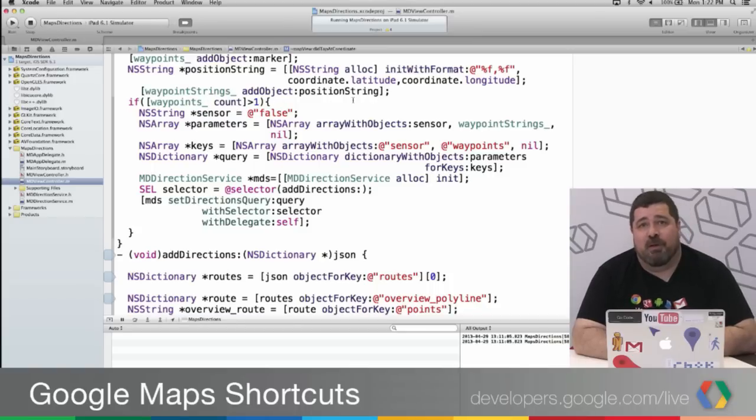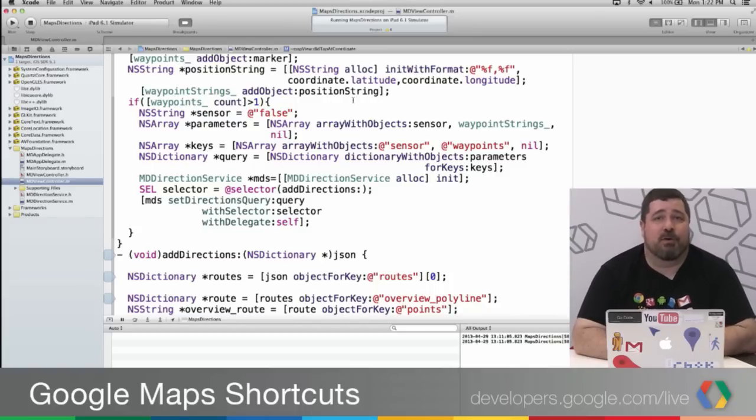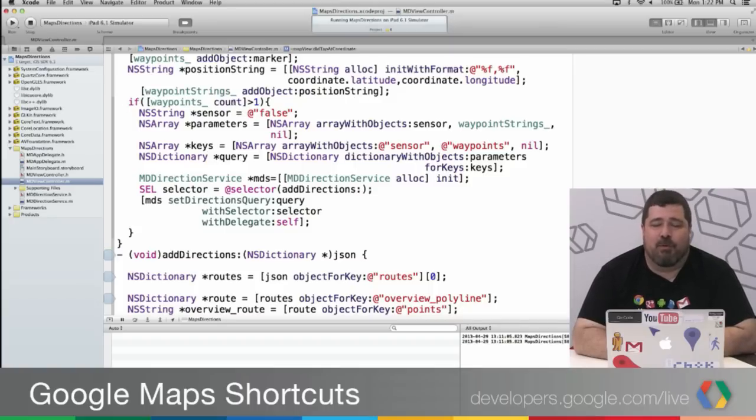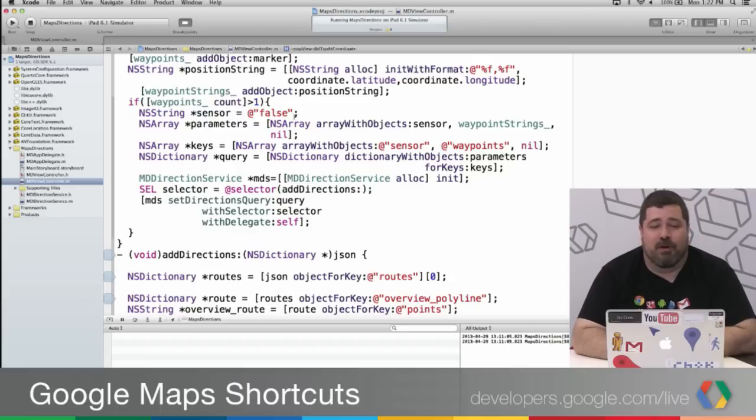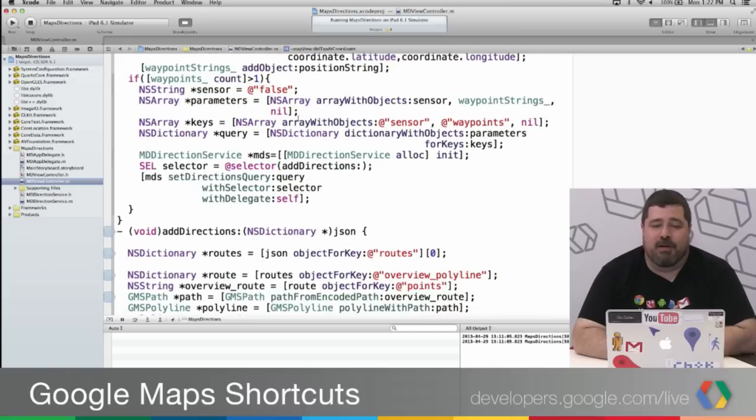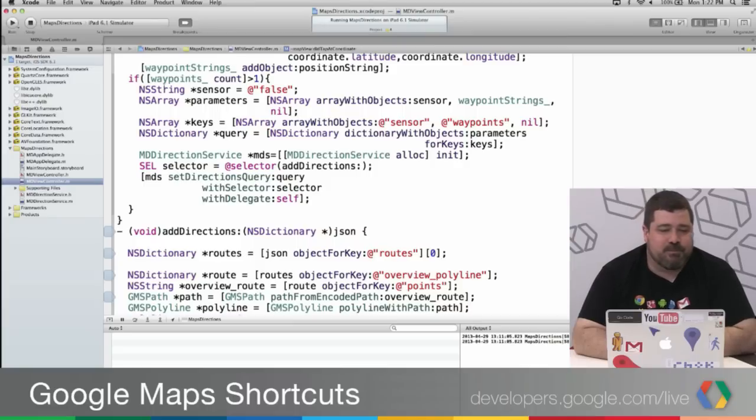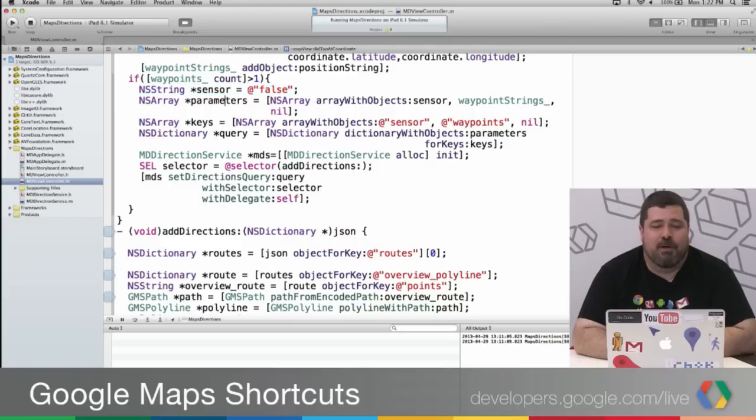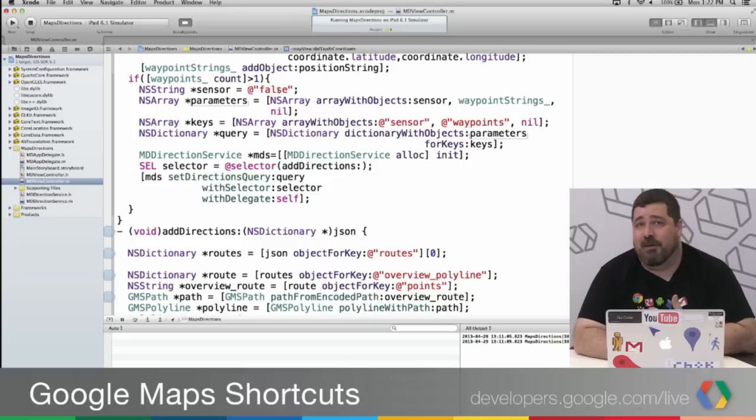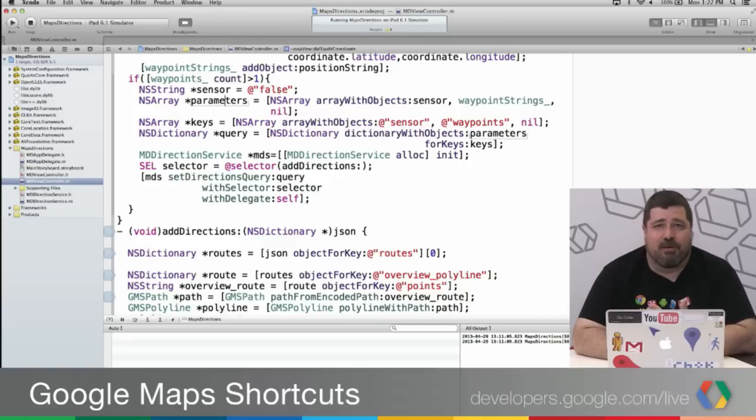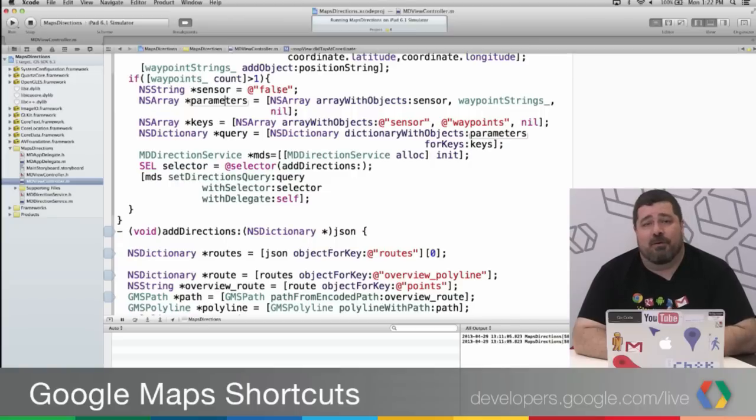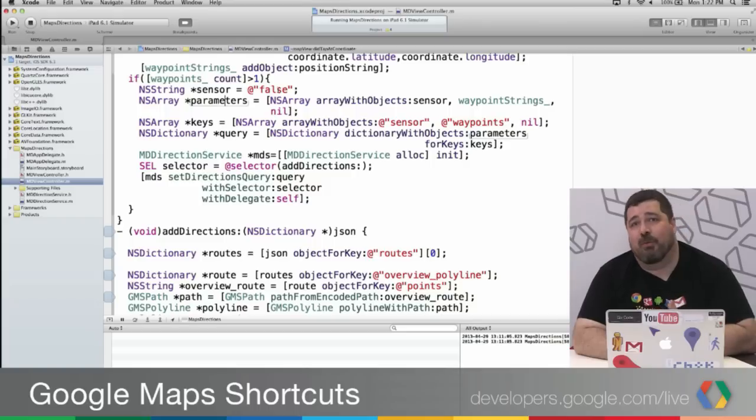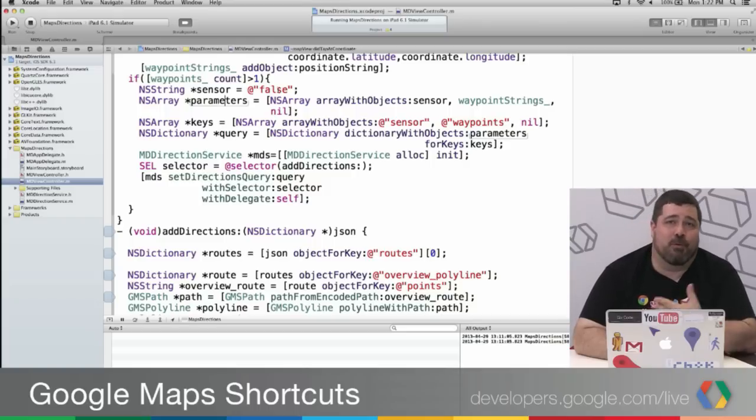Because that's going to be easier for constructing a Google geocoding URL. Then I check and see if the count of the number of objects in the waypointString array is greater than 1. And if it is, I then pass in some parameters to the geocoding request. So you see here I'm creating a sensor. And I'm just going to default this to be false, because the position that's being detected is not being detected from a sensor. And just to point out, most of you know, sensor in this case doesn't actually give you any additional benefits. It's just our way of tracking whether or not you're using a sensor, so we can report that to our data providers.